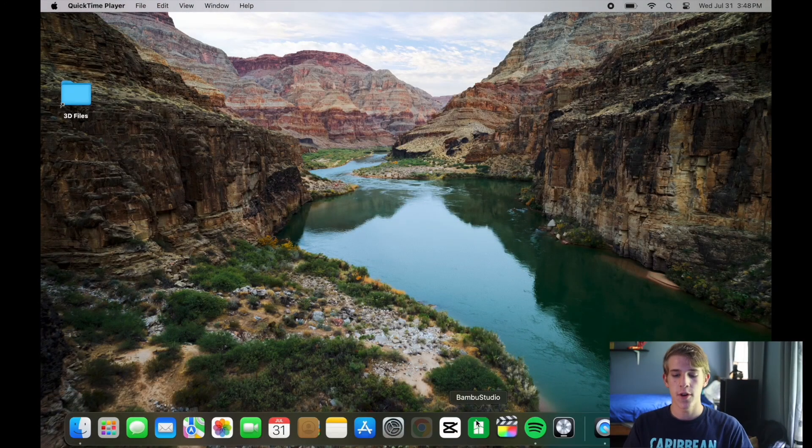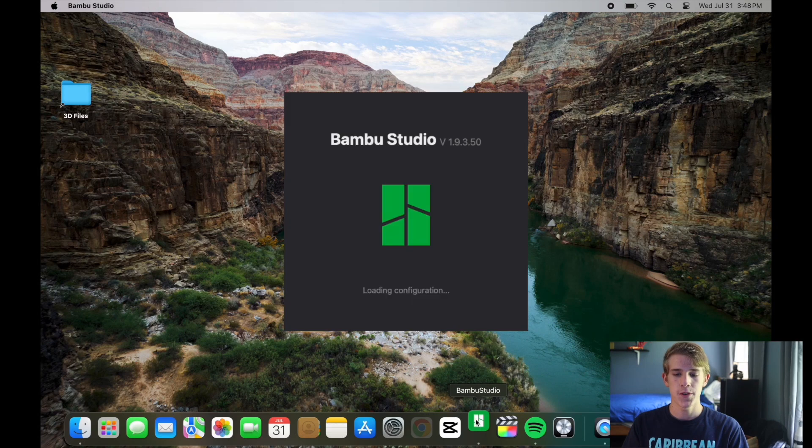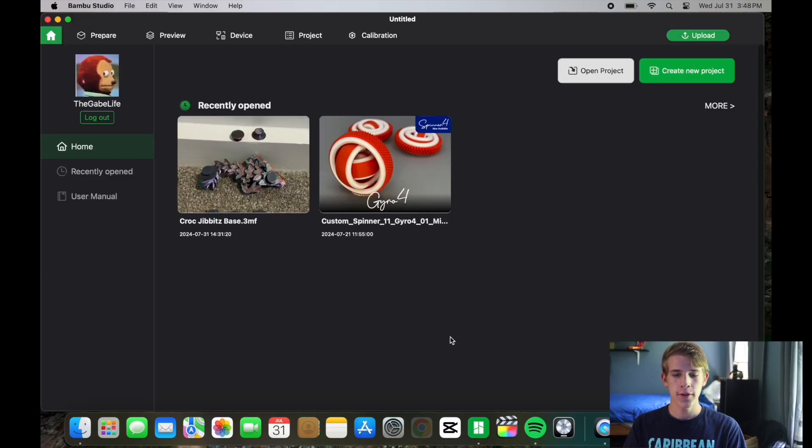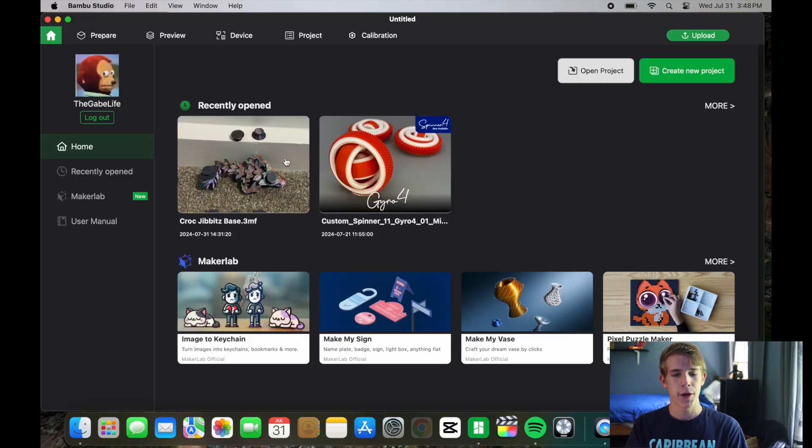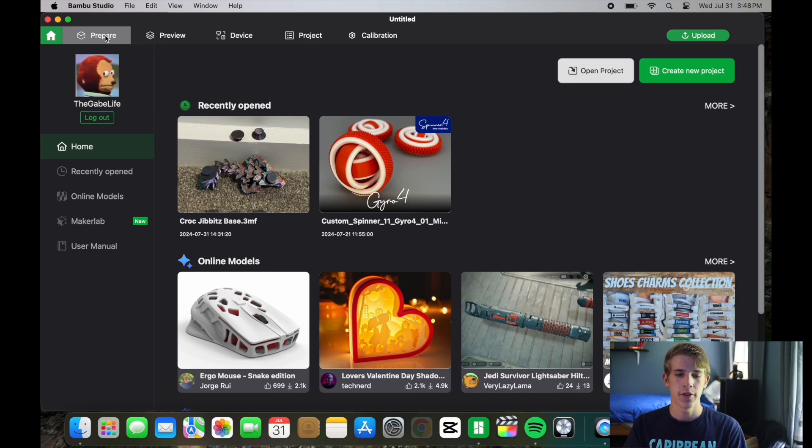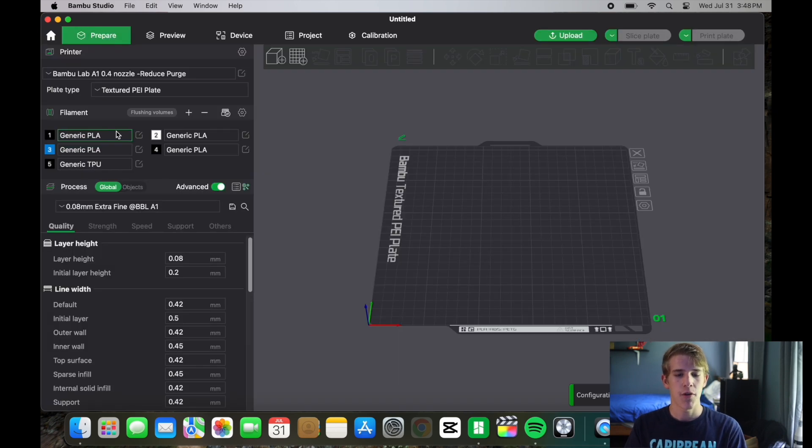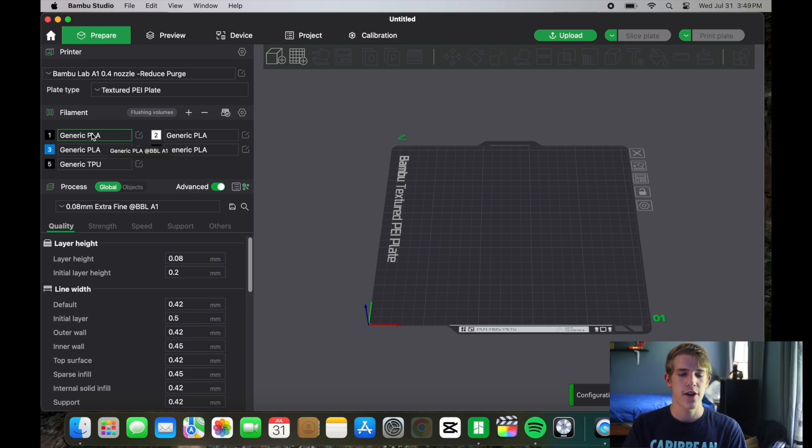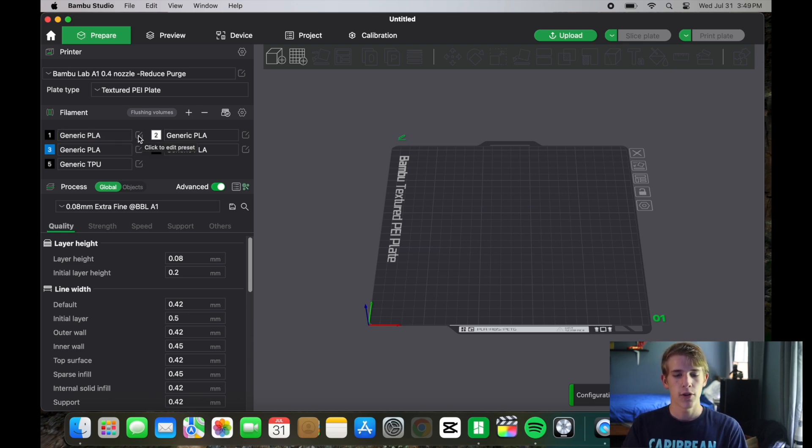First you're going to open up Bamboo Studio and you don't have to have a model loaded into the program. Basically you can just go to the prepare page and now you have all of your filaments right here. Since I'm using PLA I will just select generic PLA and then you're going to go over to click to edit preset.